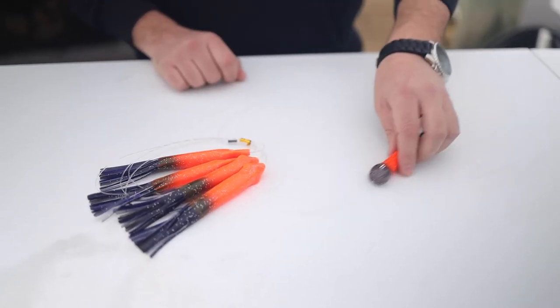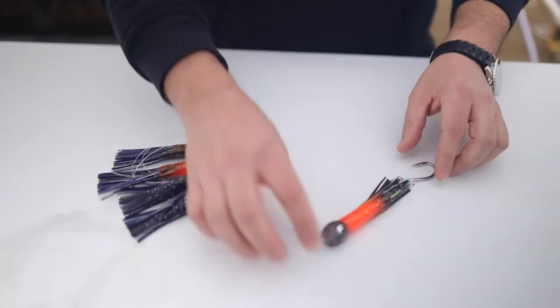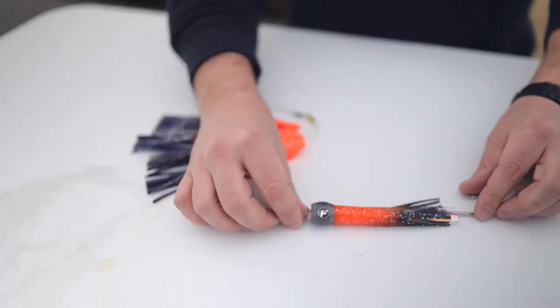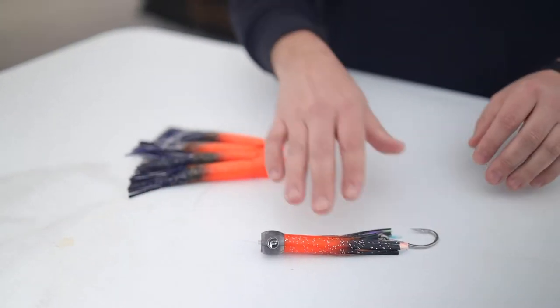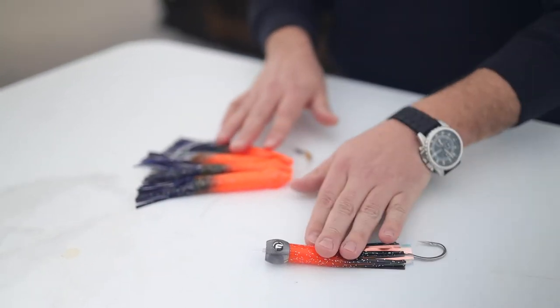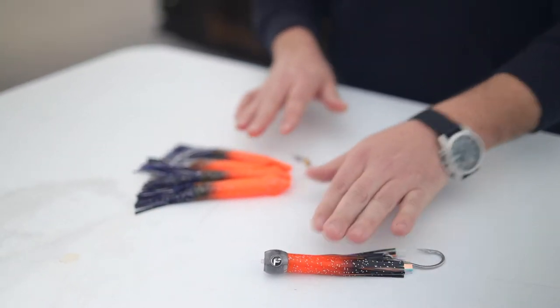And then we also sell it pre-rigged with our half pint bubble trouble here you're seeing. And we do these in all the same corresponding colors.